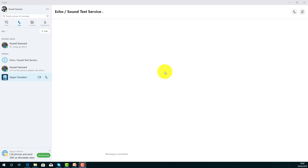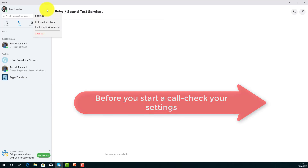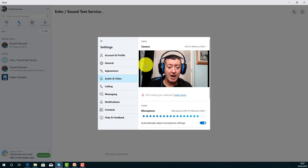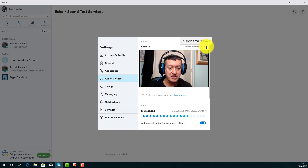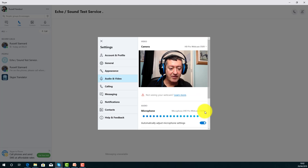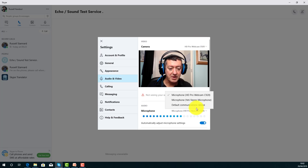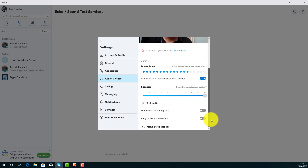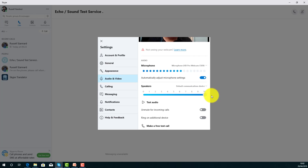I've just turned my webcam off for a minute because I want to highlight a couple of quick things. Once you've created an account, one important thing you need to do is click on 'Settings' and then come down to 'Audio and Video' to make sure you've got the right webcam selected. I've got my webcam here set up, and similarly you need to check your microphone — in this case I've chosen the webcam microphone.